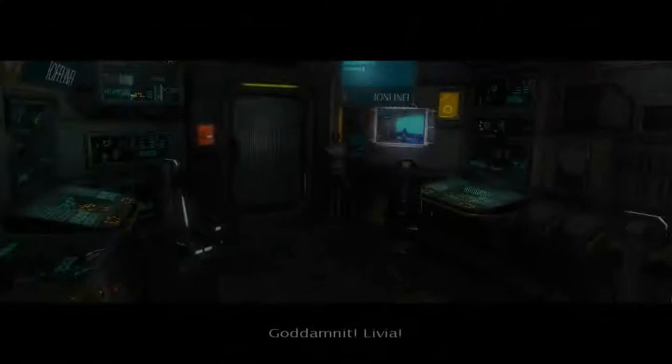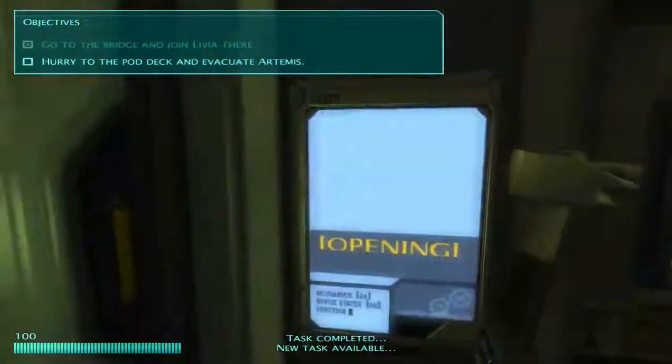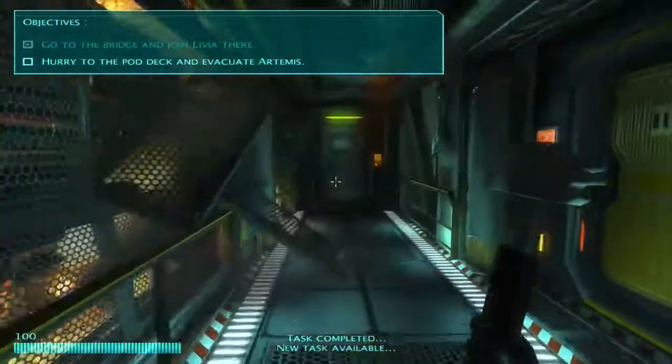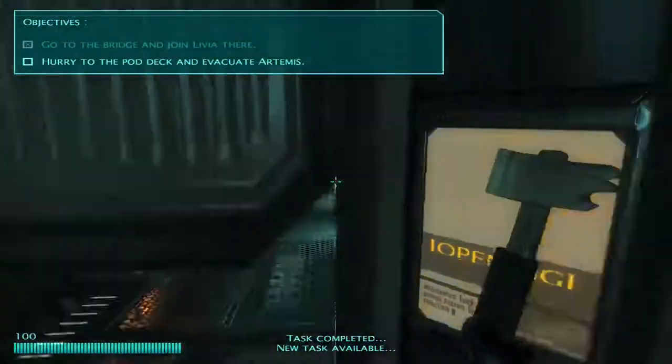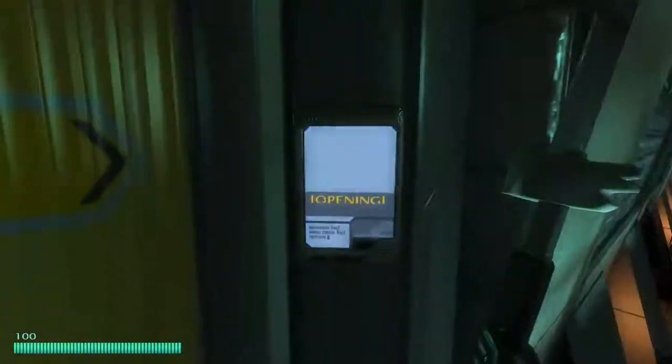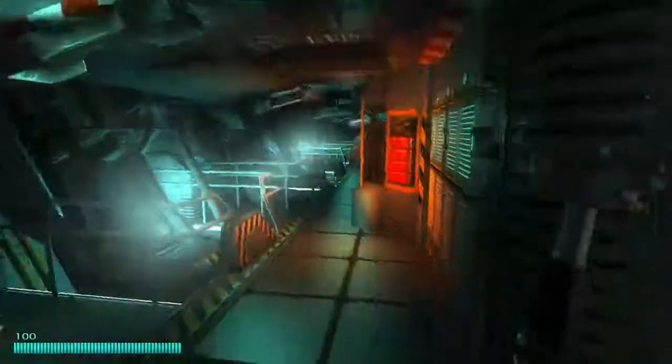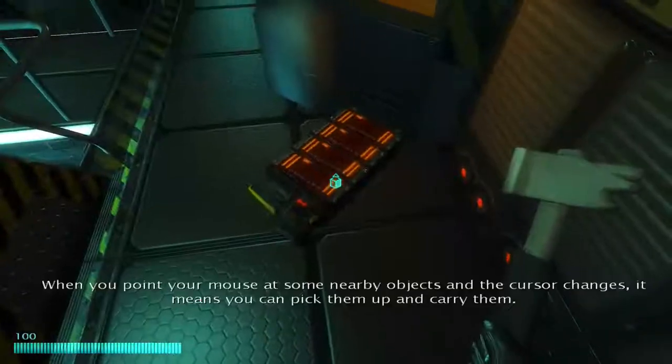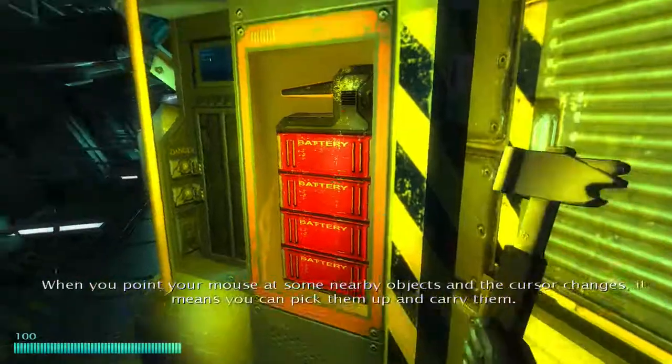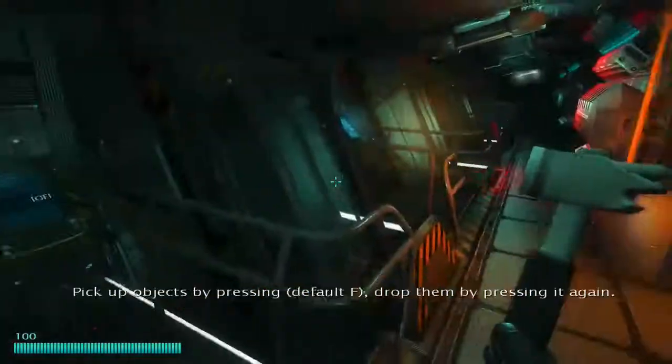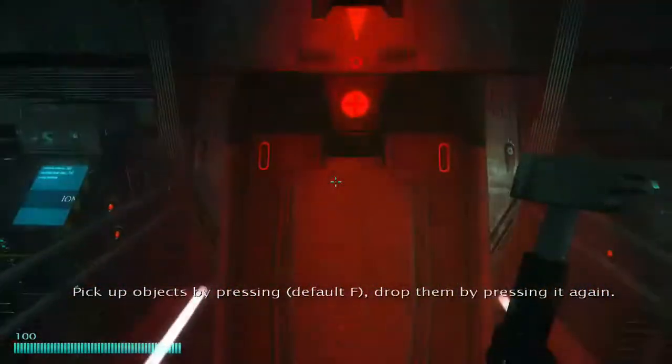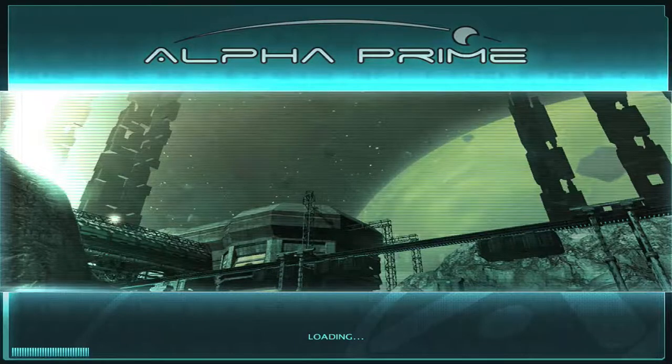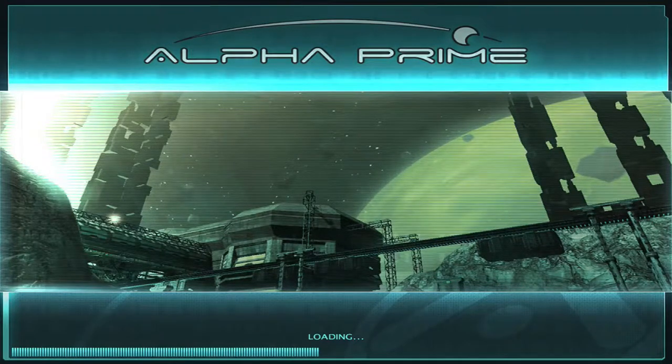God damn it Livia, blah blah. Generators off. Generators on circuit please. All right, that's it, easy.